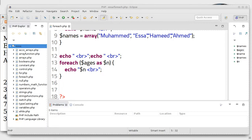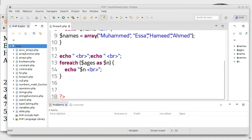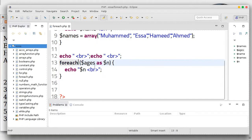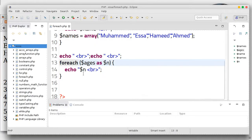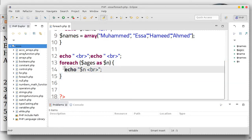As-salamu alaykum wa rahmatullahi wa barakatuh. We already took the idea of foreach with a normal array. So today we will take another example: foreach with an associative array.